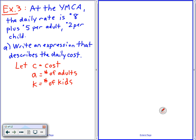Did I have to use C for cost? No, you can use M for cost. You can use whatever letter you want. But it says 'describes the daily cost,' so the variable should make sense in context.